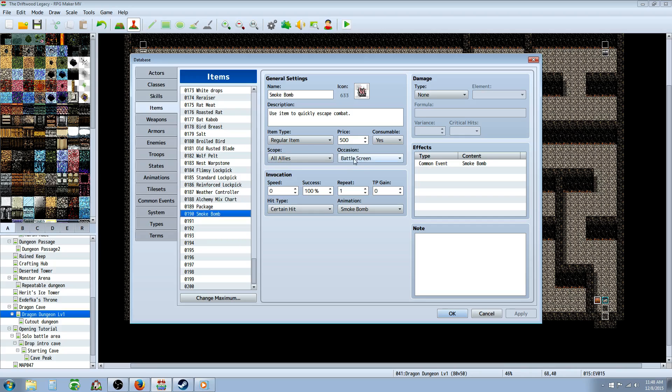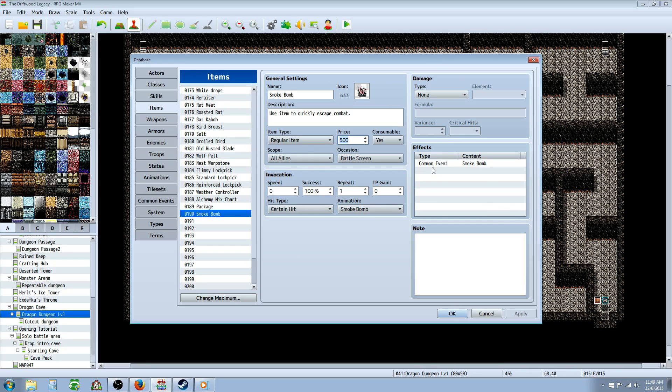Then you're going to do the occasion battle screen only, set the price to whatever you like. Consumable, I would think so. A regular item will be fine. A certain hit and whatever animation you like. You don't have to give it any damage or anything.